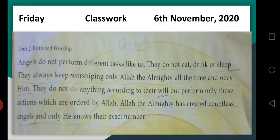Angels do not perform different tasks like us. They do not eat, drink, or sleep. They always keep worshipping only Allah the Almighty all the time and obey Him. You can underline the word 'obey' — it means they always listen to Him and always follow the order of Allah the Almighty. They do not do anything according to their will. You can also underline the word 'will' — will means wish or desire — but perform only those actions which are ordered by Allah.